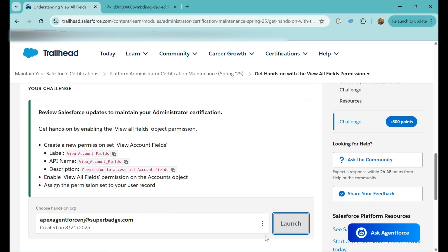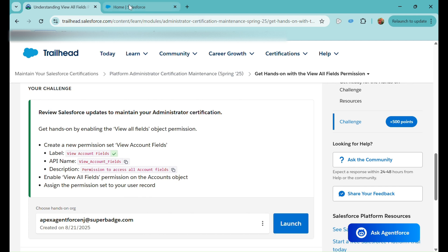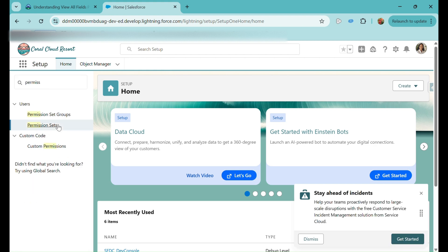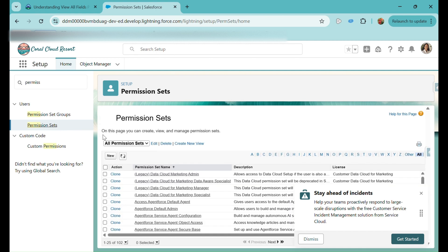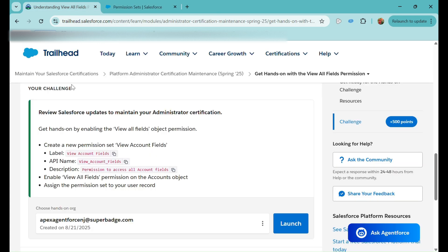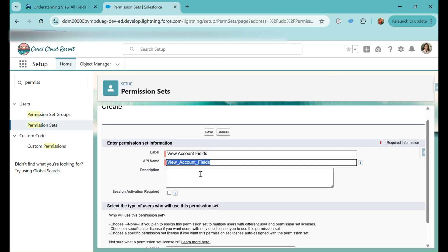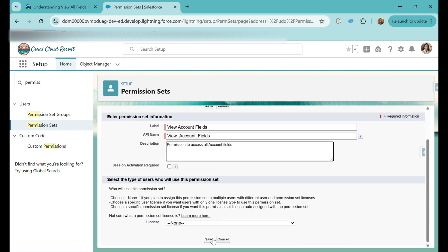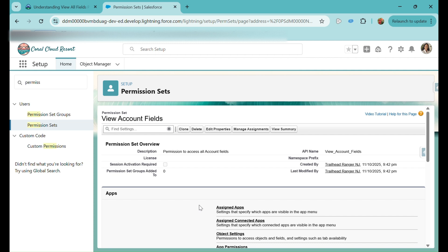Now we have a hands-on challenge. If you don't have a playground, you can create one or connect a new Trailhead playground by clicking the three dots. The instructions say to create a new permission set named 'View Account Fields.' I'll copy the name, go to Setup, search for Permission Sets, click New, dismiss the prompt, paste the label and API name, copy and paste the description as provided, then enable the View All Fields permission on the Accounts object.